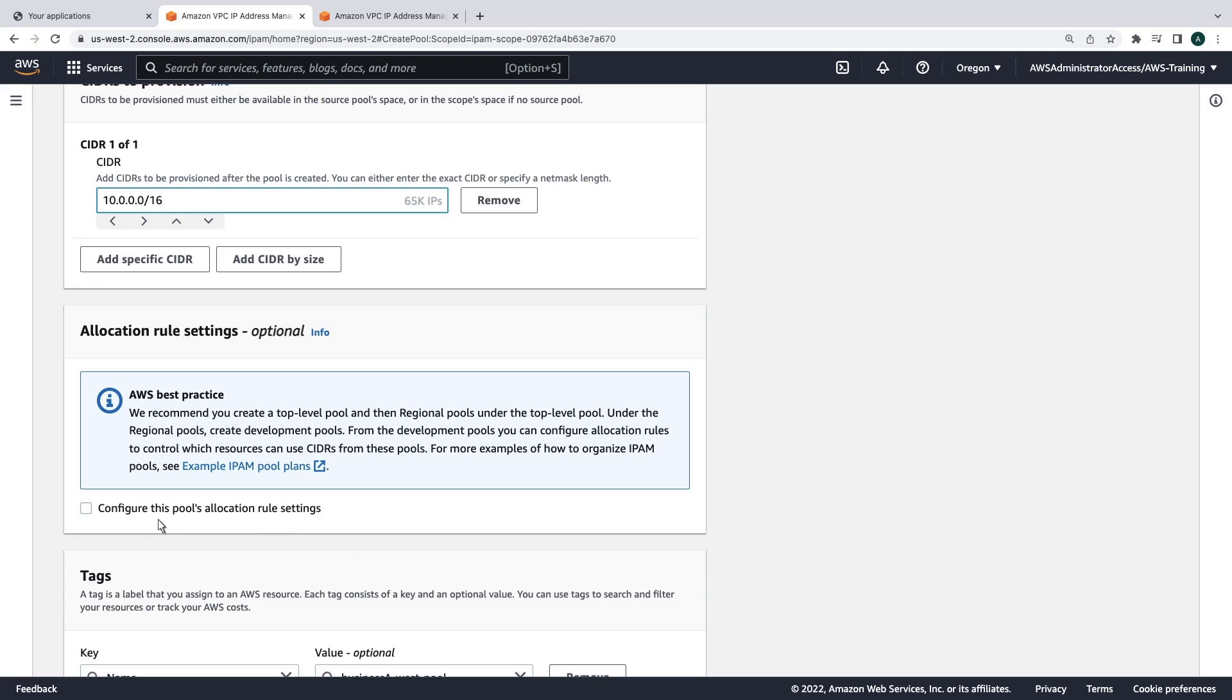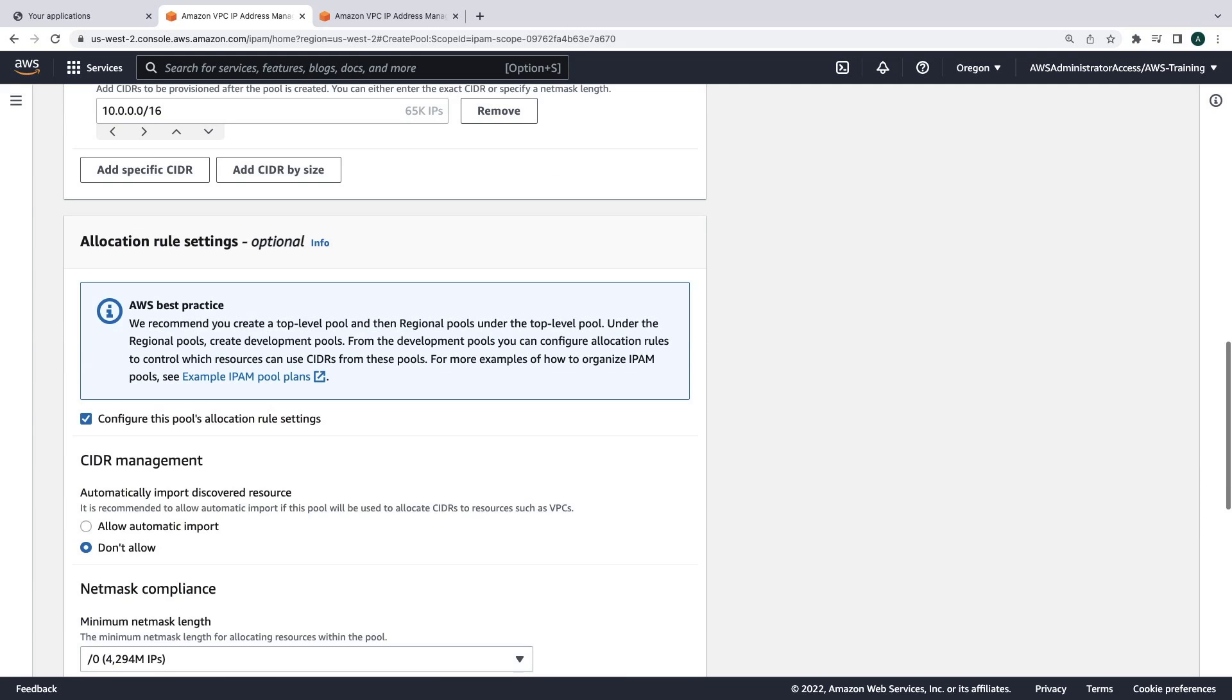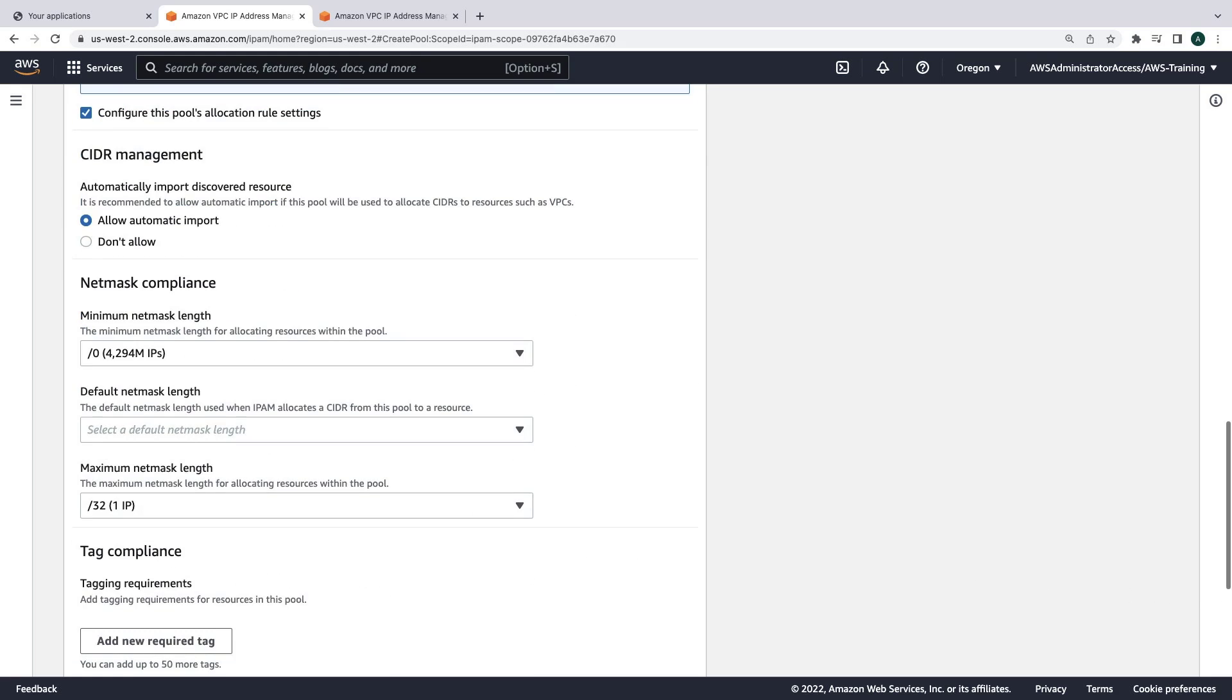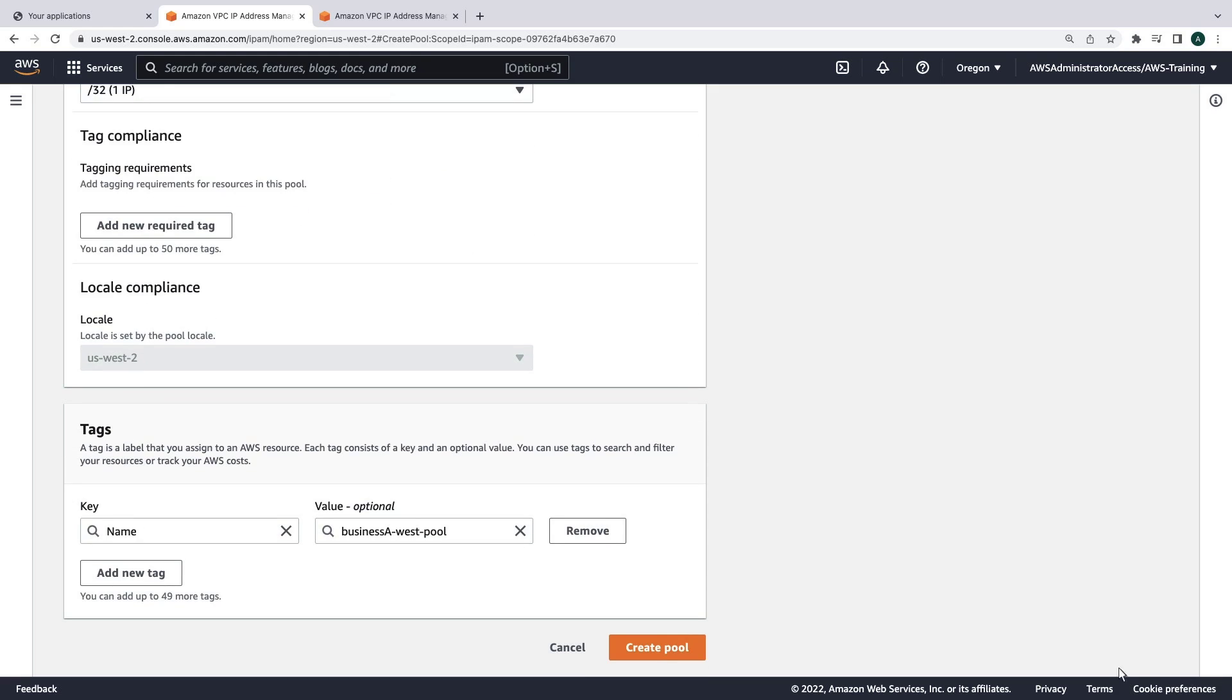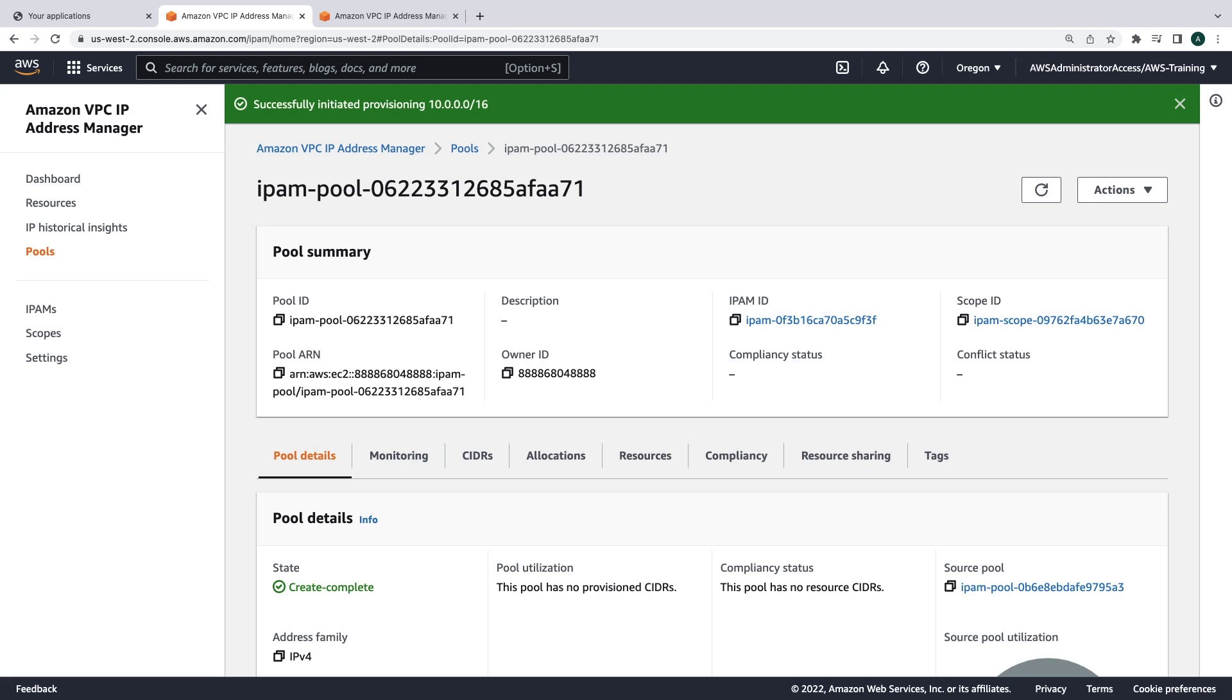Let's also configure the pool's allocation rules. We'll allow automatic import of discovered resources. Let's retain these default settings and create the pool. The pool has been created.